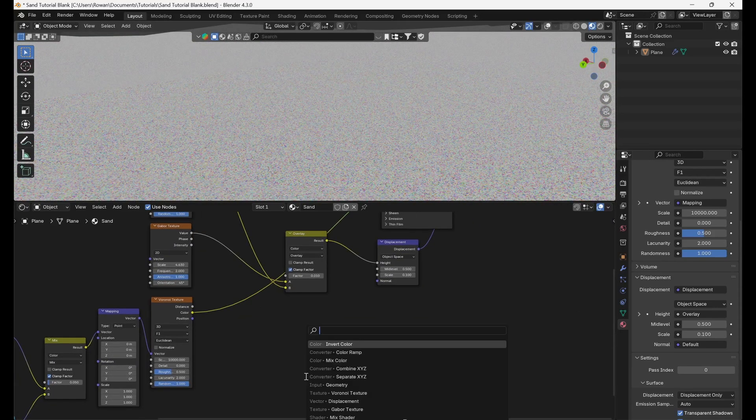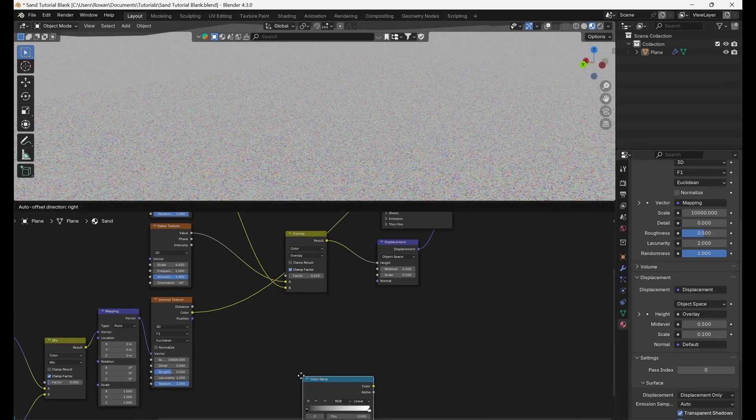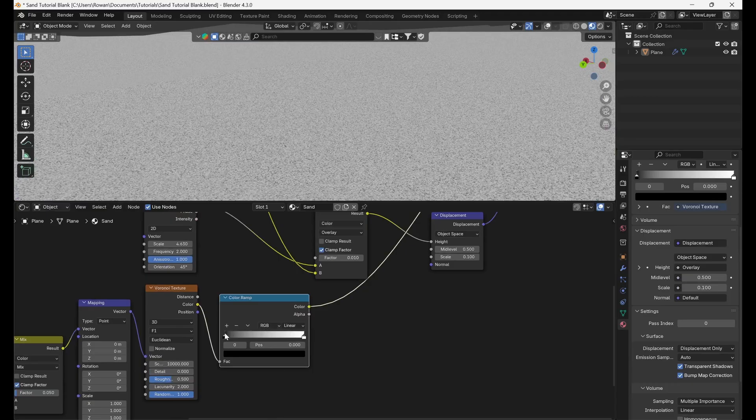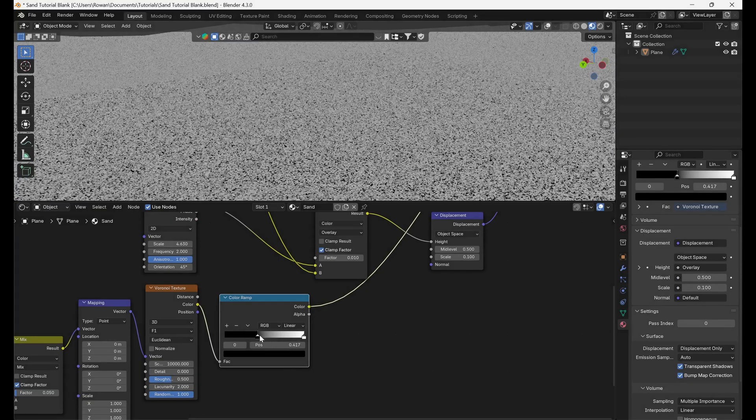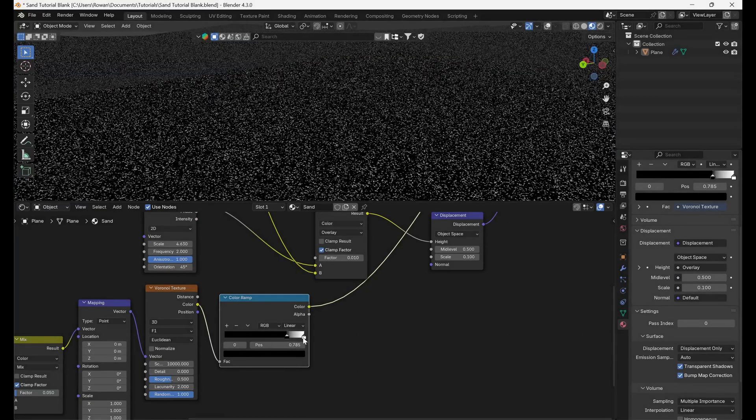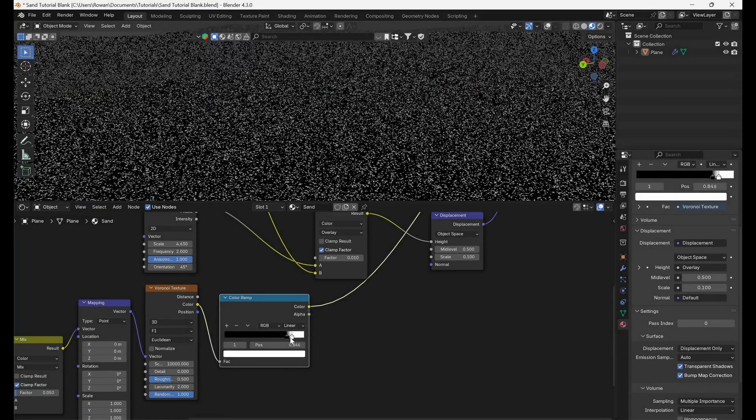Then, connect the output of your Voronoi Texture to a ColorRamp node, and pull up the black slider until you have just a few isolated white sparkles.